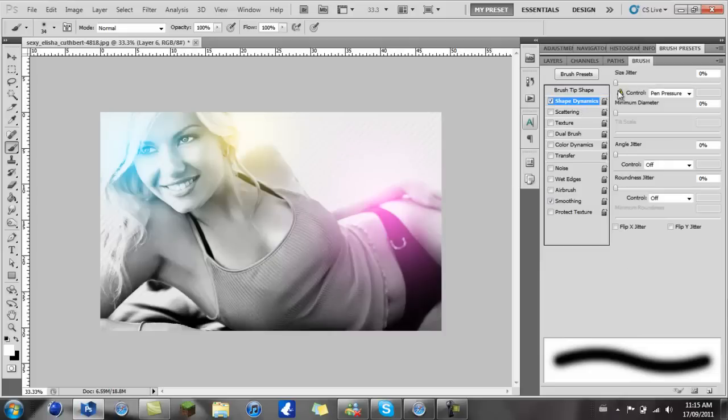Go to your Shape Dynamics and go to Size Jitter and just drag it up all the way to one hundred percent.